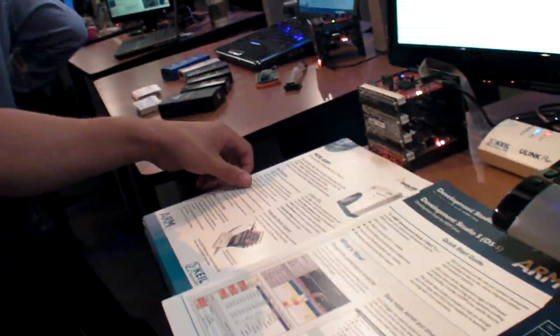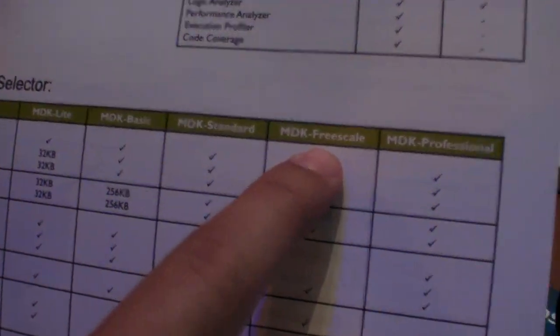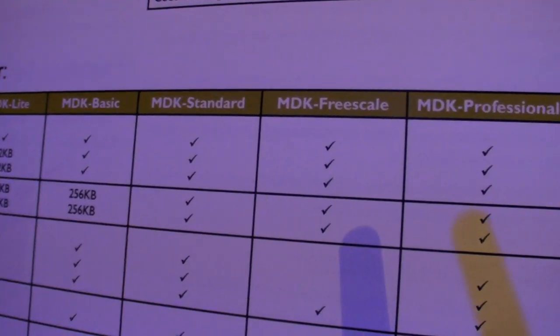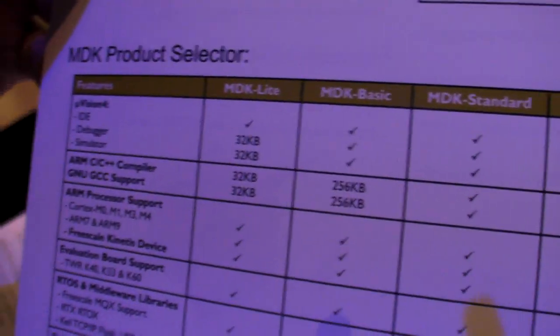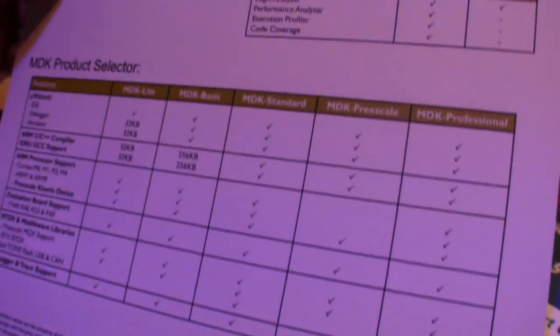So what is the name of this solution? This will be called MDK ARM. And then specifically for Freescale devices we have what's called MDK Freescale. What this is is a one-year version of Keil MDK that works just for Freescale's Kinetis family or any Freescale ARM devices, and it gives you a low-cost entry point for using Keil tools for one year.